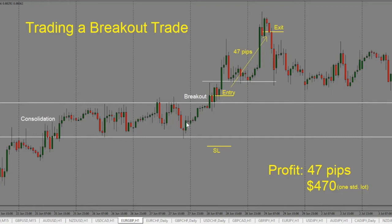Now that price has shown us that it wants to move higher, we are taking a long entry — this is a bullish breakout. Our stop goes on the other side of the consolidation, because sometimes price can just come back into the consolidation once again. So we want to make sure we don't get taken out for that, and we will put our stop on the other side of the consolidation.